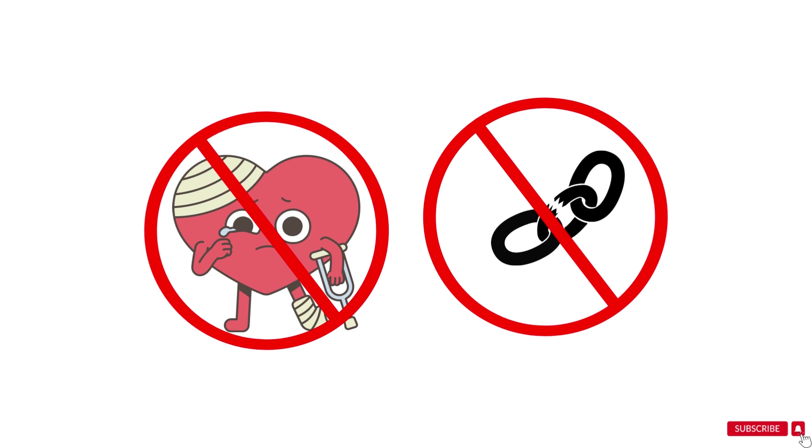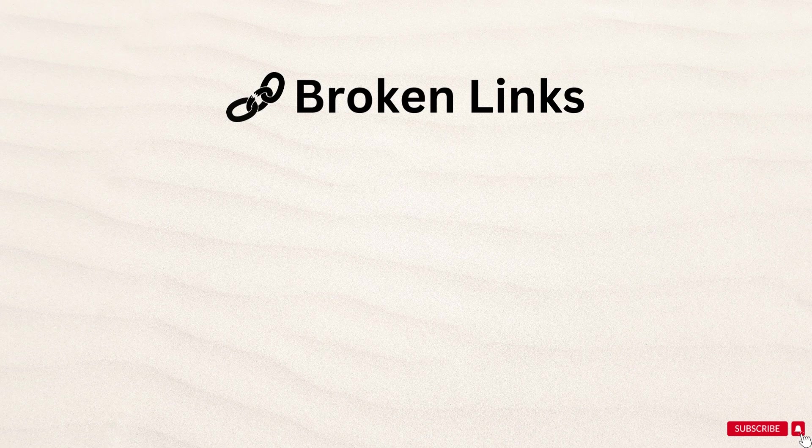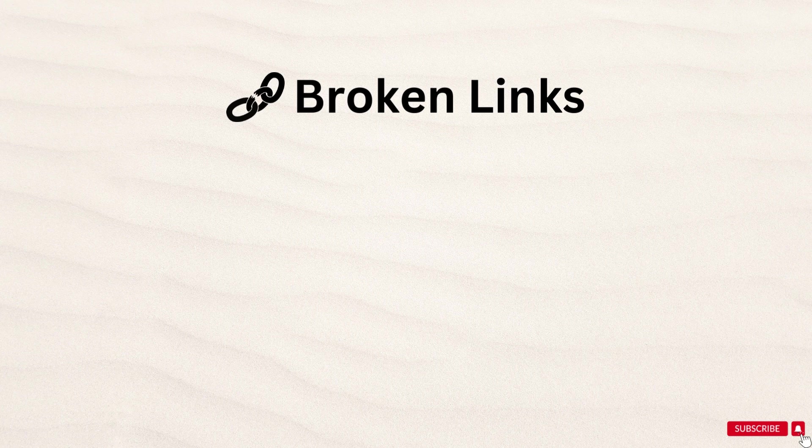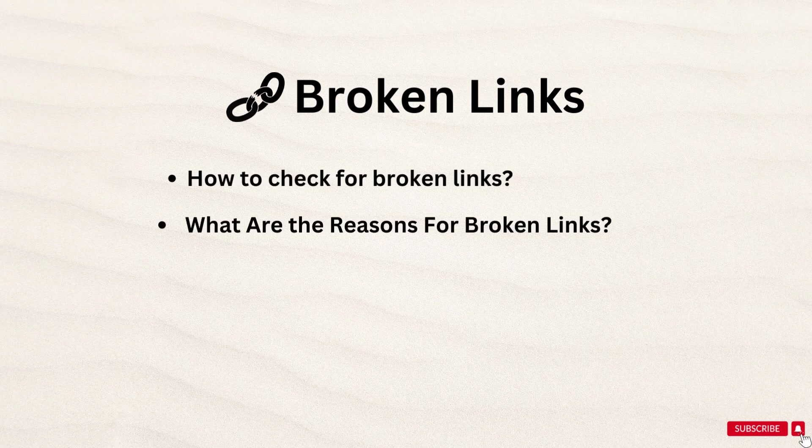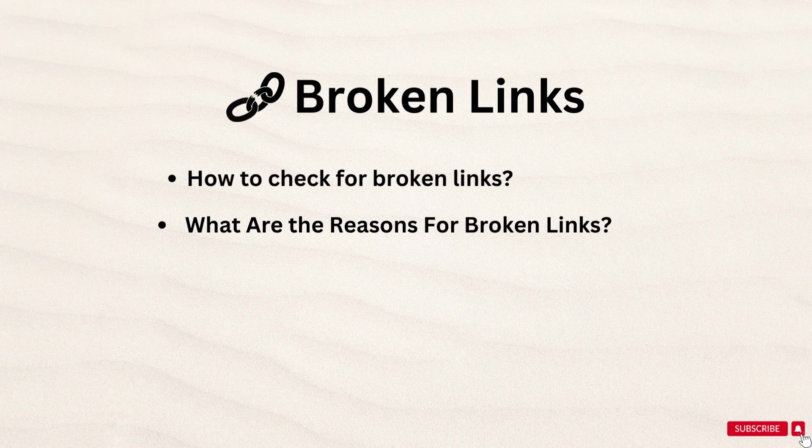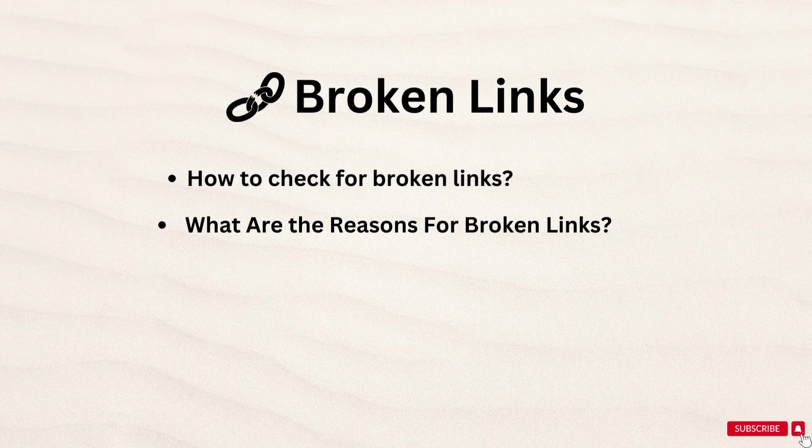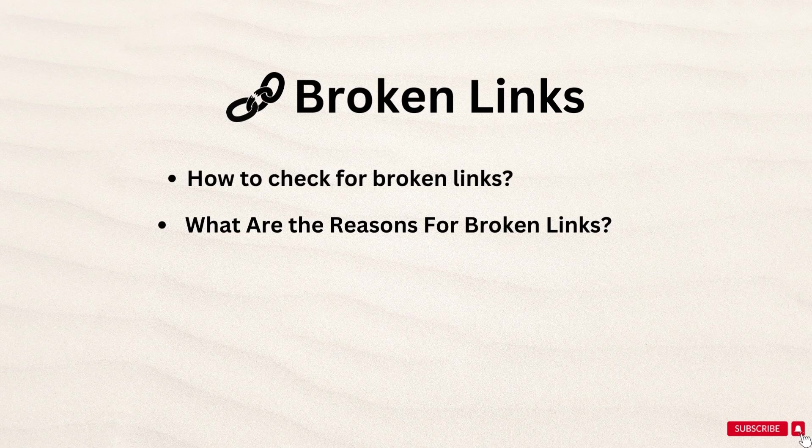In today's video, we are going to talk about broken links, how to check these broken links, what are the reasons for broken links on our website, and whichever the reason for a broken link, the solution will be according to that reason. Watch this video till the end without skipping to get the full information.